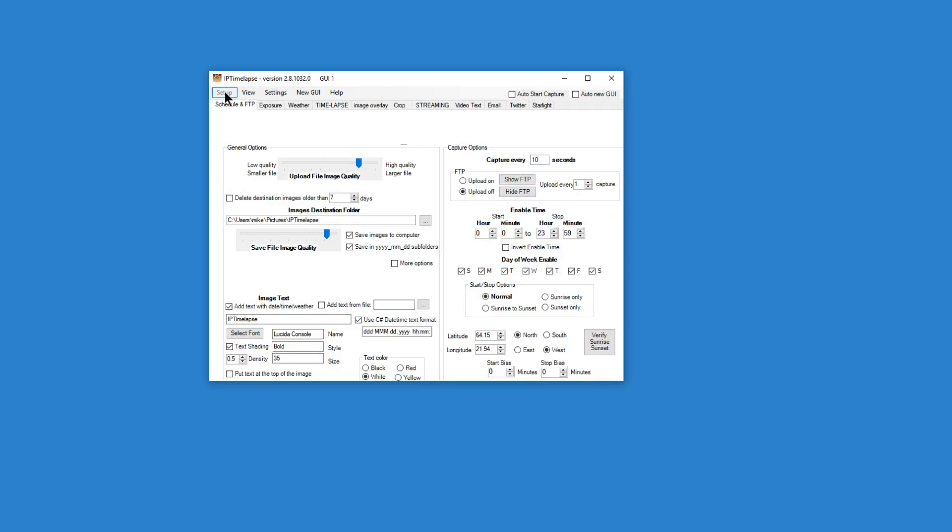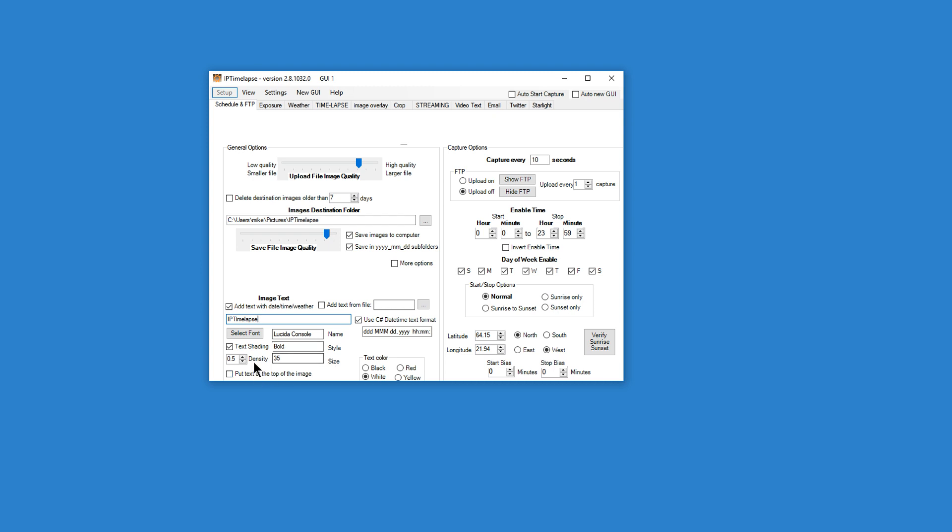So we'll go back to the setup page, or the schedule and FTP tab, and we'll tell the software we want it to capture an image every 10 seconds. And the capture will be within this enable time, from midnight to 2359. We'll capture every day of the week. On the lower left side is input for text on your image. You can input a title. And another option is to add weather to the image, and we'll get to that later. And then there's other options for setting the font and the background shading.